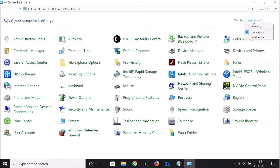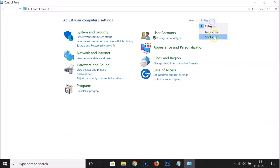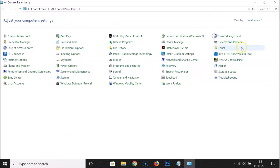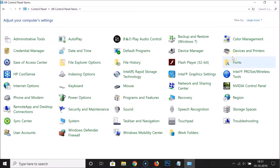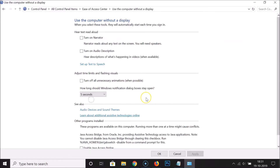Select 'Large icons'. If you have the category or small icons selected, click over here and then select 'Large icons'. After that, click on 'Ease of Access Center', and then click on 'Use the computer without a display'.